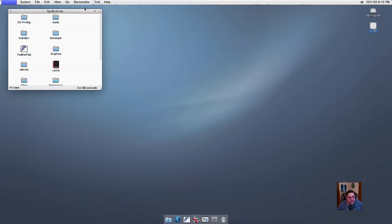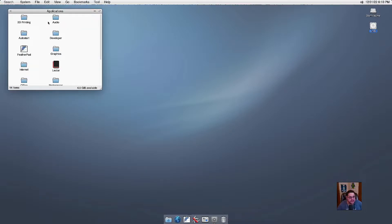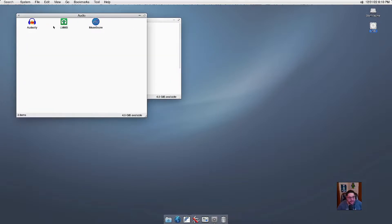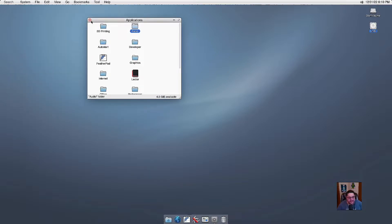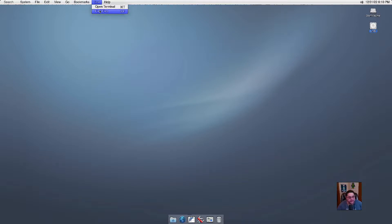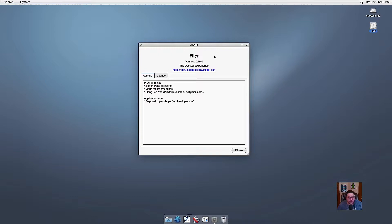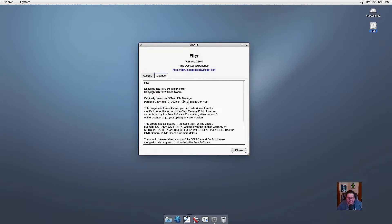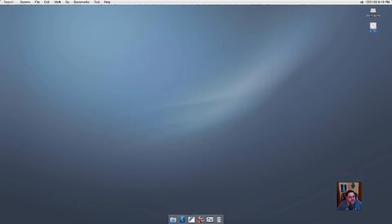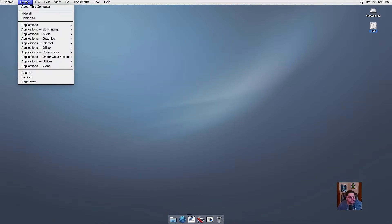Under bookmarks, you can go to applications, which takes you to all your different applications. Just like Mac, where it's a folder, but if you open it, like say audio, then it gives you your applications that are within there. So that's kind of cool. For tools, you can open a terminal. You can find files. And then under help, you can go about file alert, which gives you the license and the authors of who has created all this stuff.